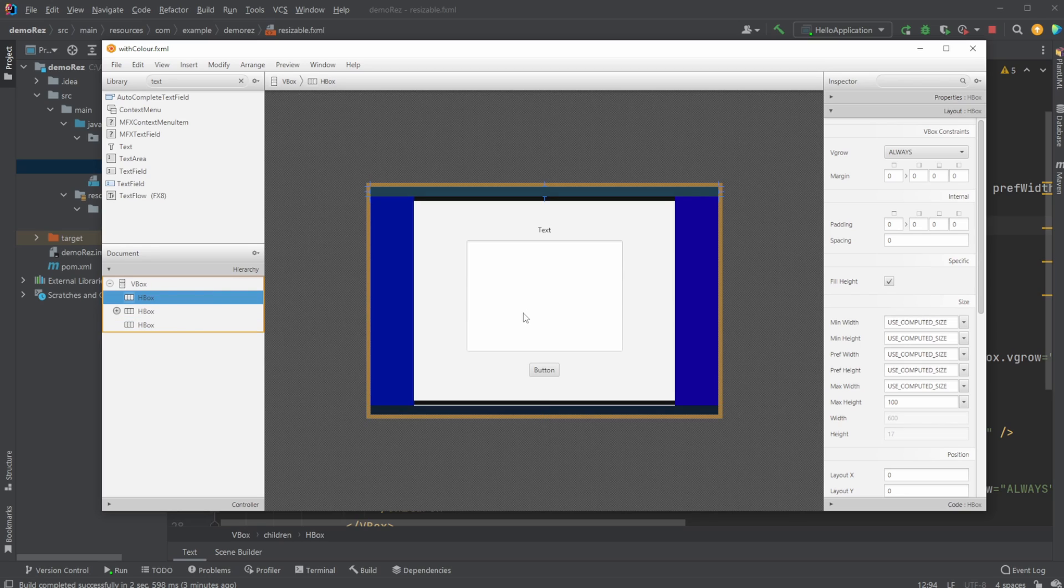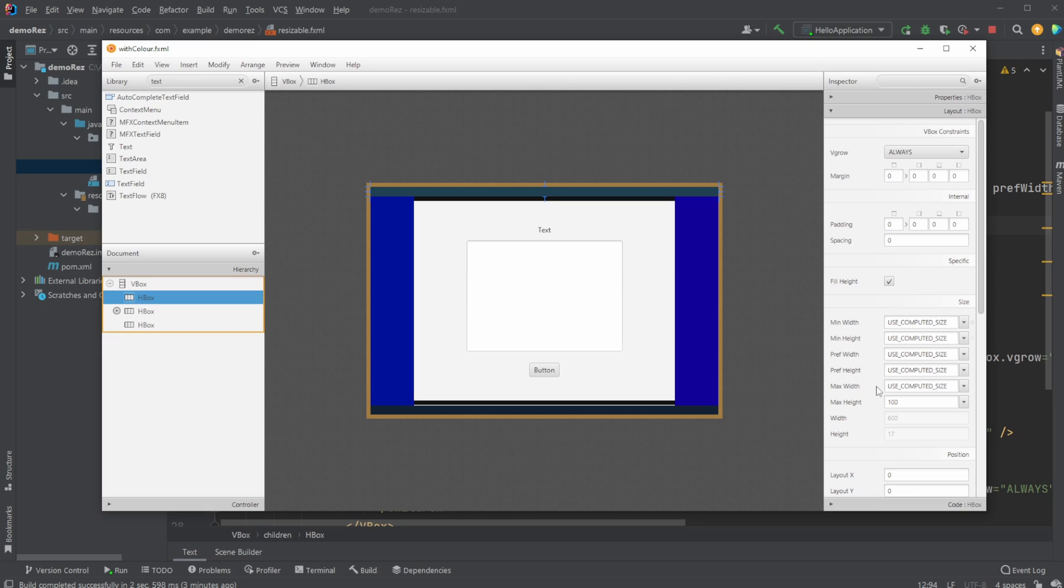We then, very importantly, need everything inside the layout to be set for VGrow, always. So it's always going to be filling this space if necessary. And I'm then just going to set every size to use computed size. So we're not defining any size, we're just telling the computer fit the screen with this box.